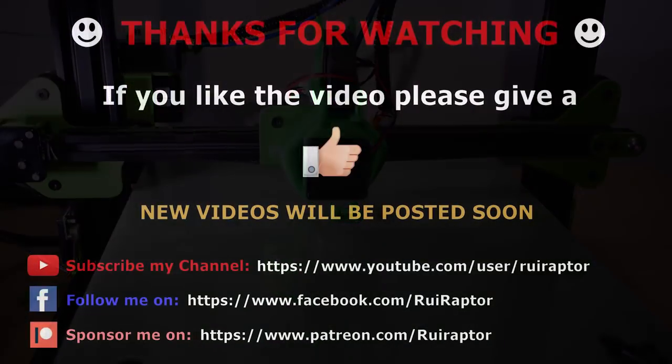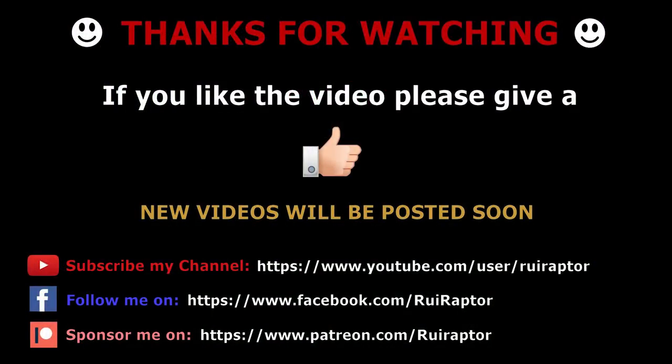Hope you enjoyed the video. Feel free to follow me here on YouTube and my Facebook page. Also, if you want, you can support my work on Patreon as well. I'll see you guys next time. Bye!